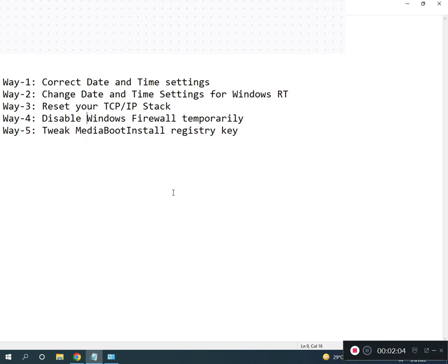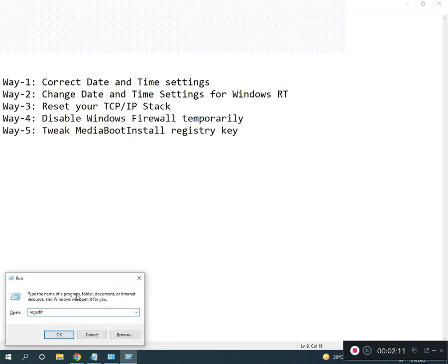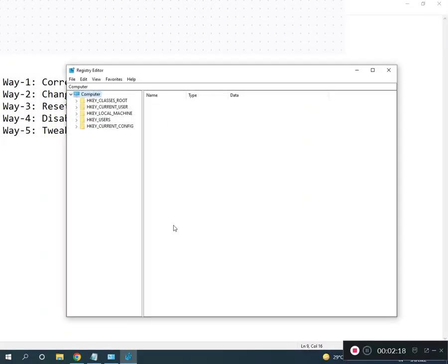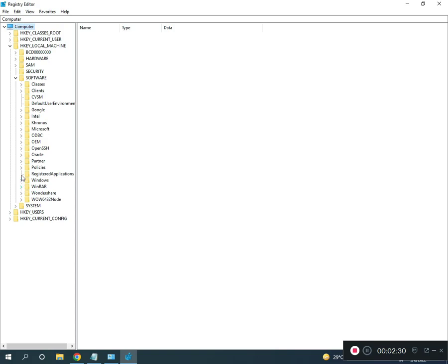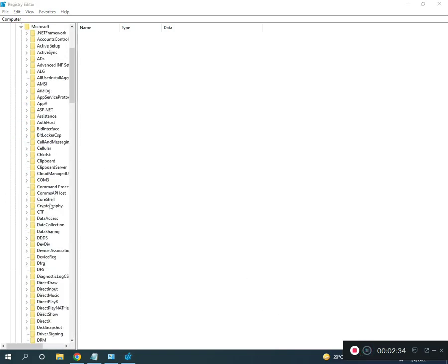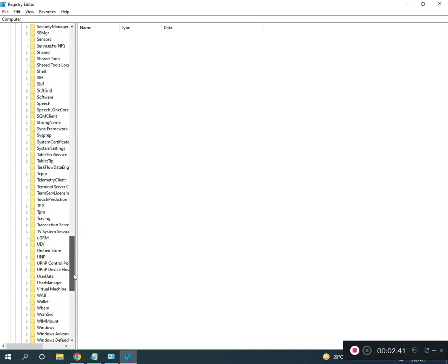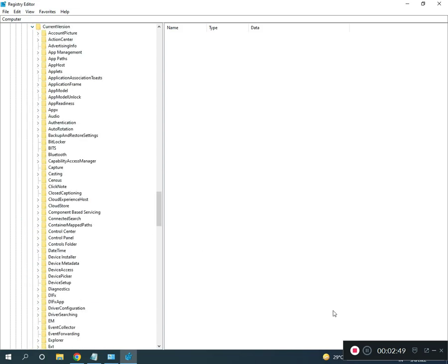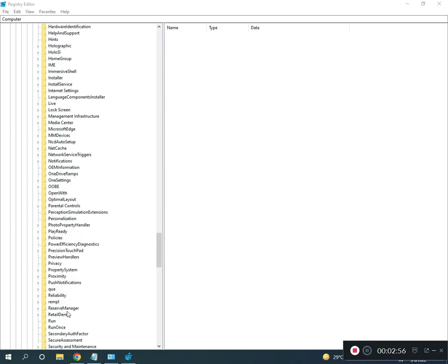Search Run, type regedit, then click OK and click Yes. Go full screen and navigate to: HKEY_LOCAL_MACHINE > SOFTWARE > Microsoft > Windows > CurrentVersion > Setup.